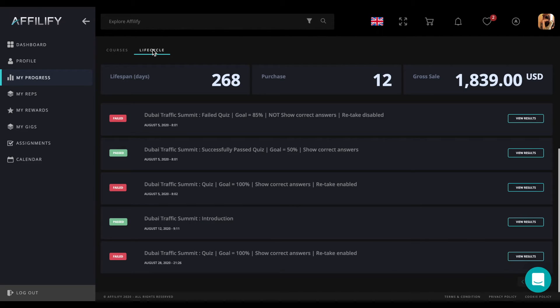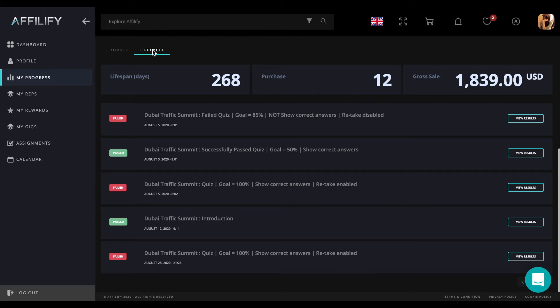By clicking on the life cycle subtab, you will get more metrics on how long you have participated in the platform, the count of purchases, and gross sales.